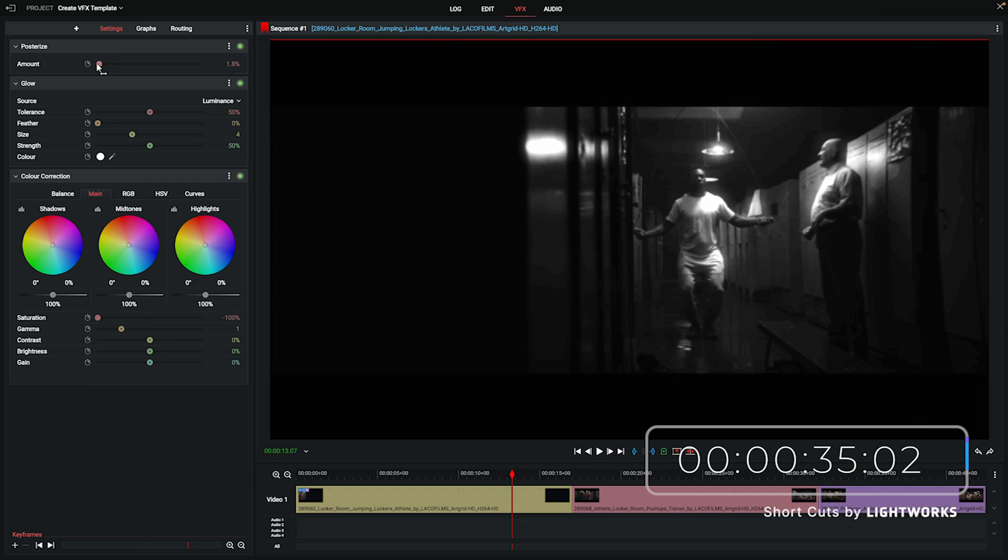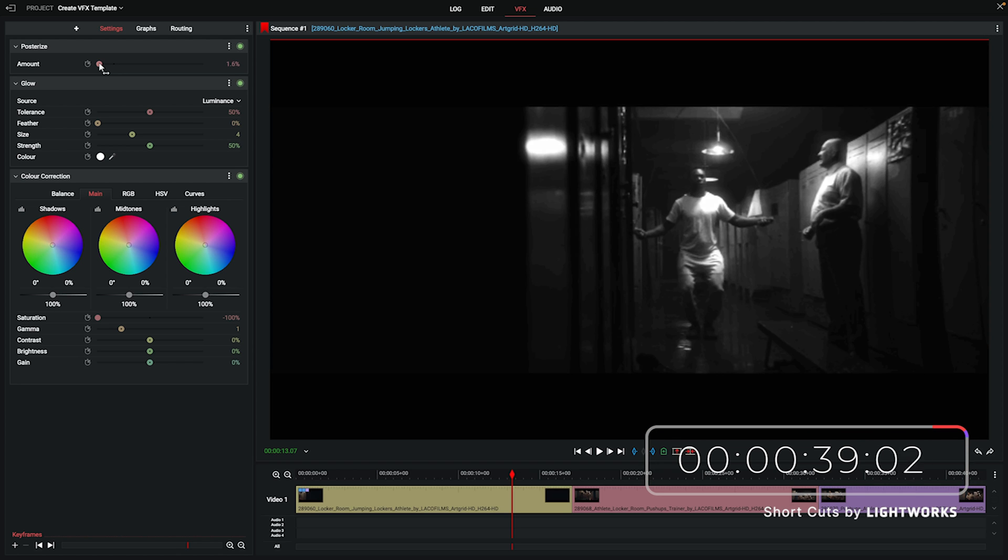I think that's actually a pretty good flashback look for something we made up on the spot. So now we want to save these all together as a custom effects so we can easily use it on other clips.